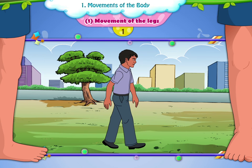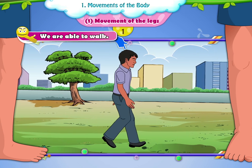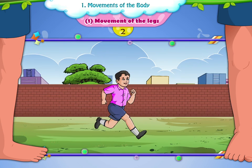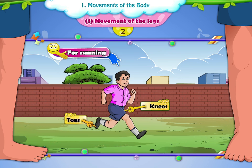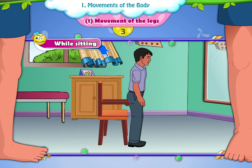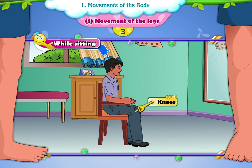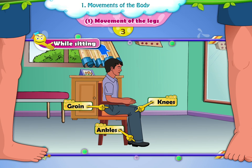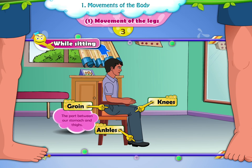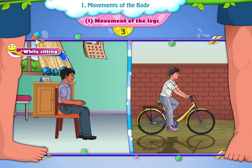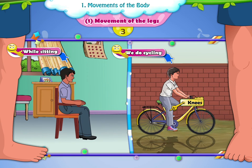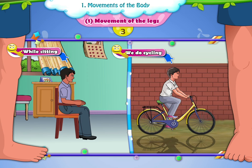First, it is with the help of the ankles and knees that we are able to walk. Second, for running, toes and knees help us. Third, while sitting, we use our knees, ankles and groin — it is the part between our stomach and thighs. Similarly, when we do cycling, our knees, ankle and groin are used.